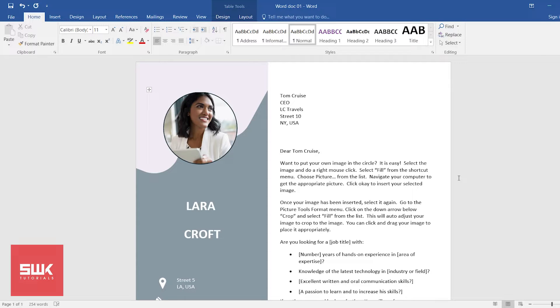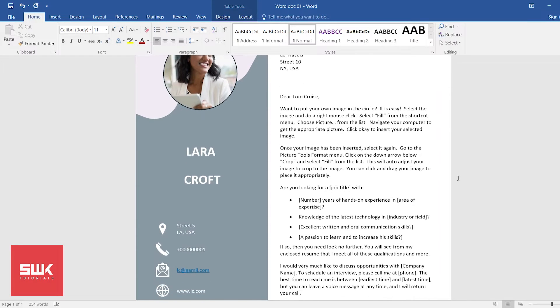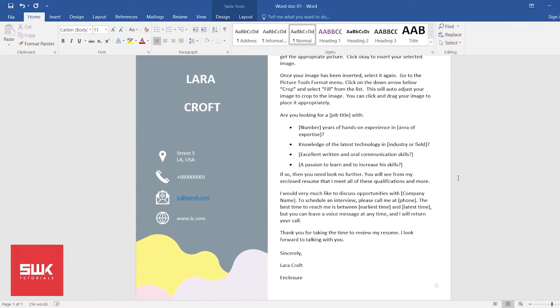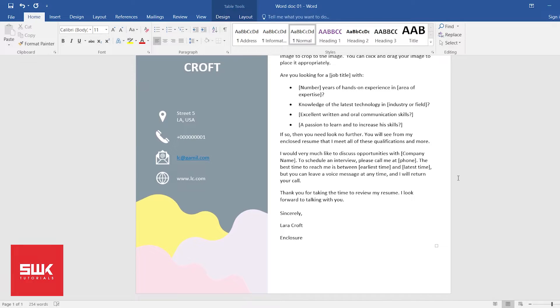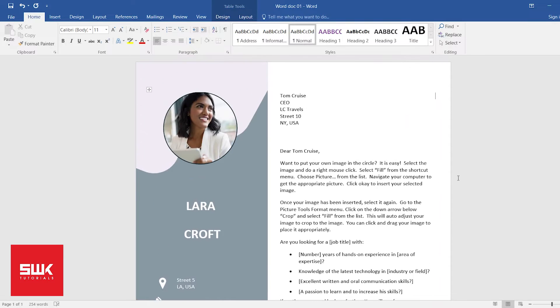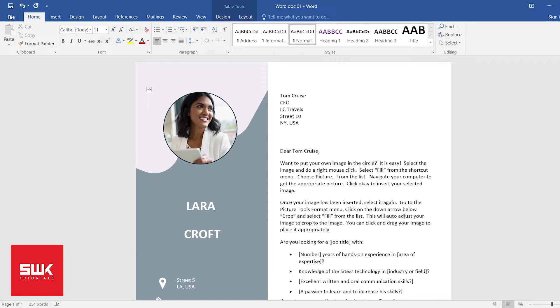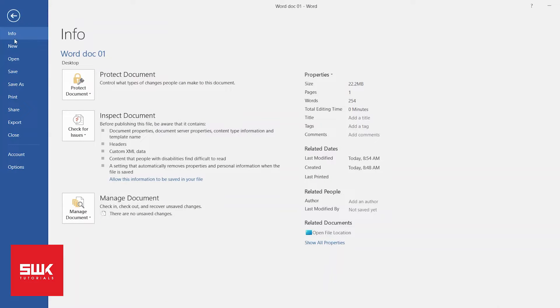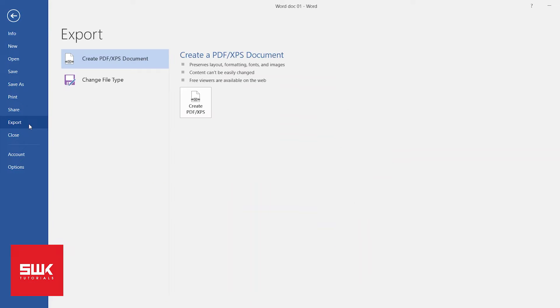Hello guys, let's say you have a Word document and you want to convert it into PDF. There are two methods. Method one: if you have Microsoft Word, then simply go to File, click on Export.